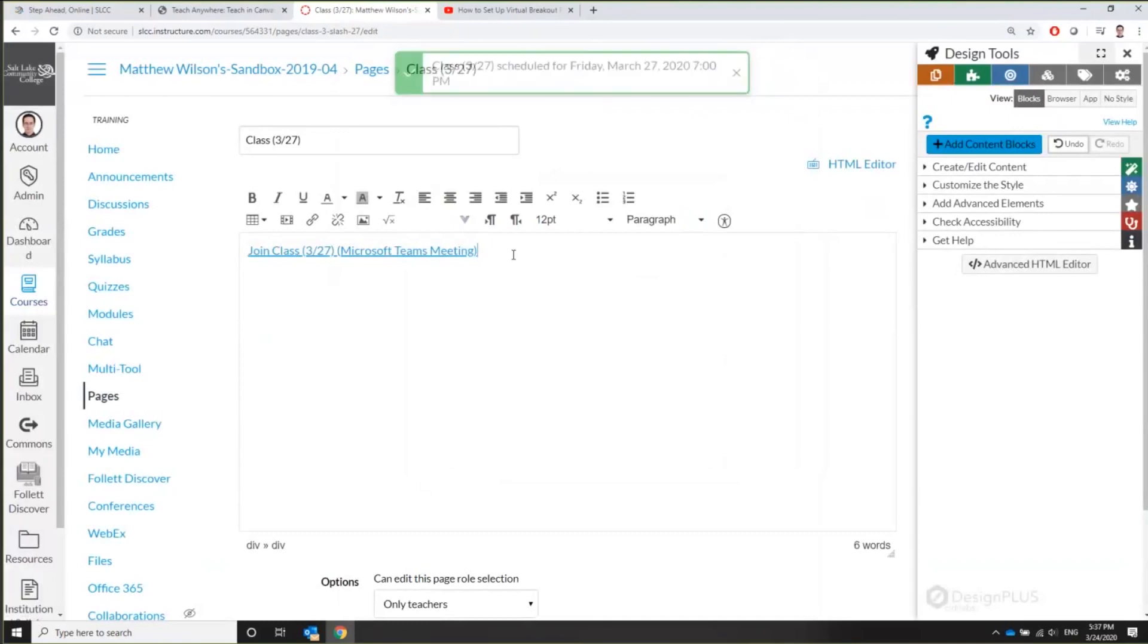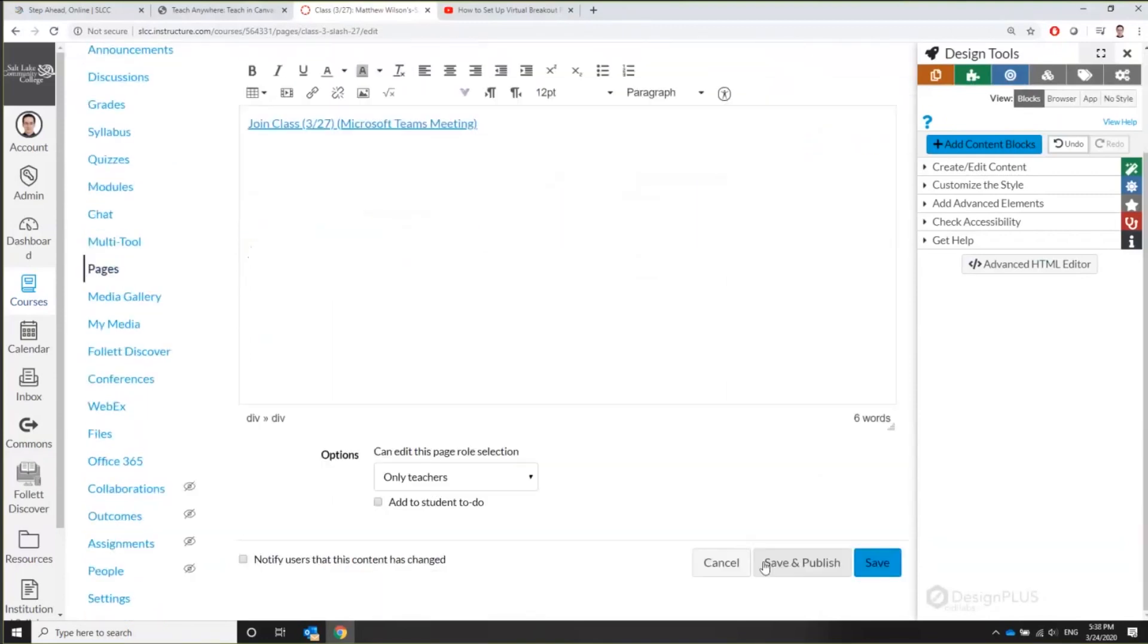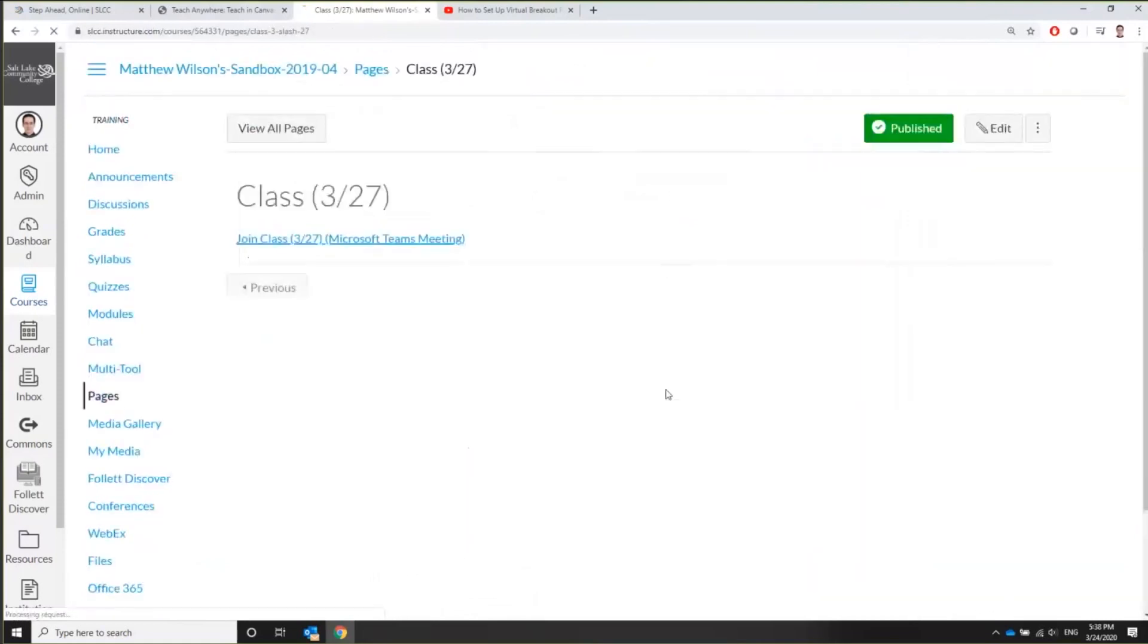And so there you go. There's the link. You could go ahead and write down below, you could write the agenda for the class, what you want them to do before the class, give them other instructions. But I'm going to leave that up to you. For now, I'm just going to go down and say save and publish. And please remember to publish it, otherwise students won't be able to see it.